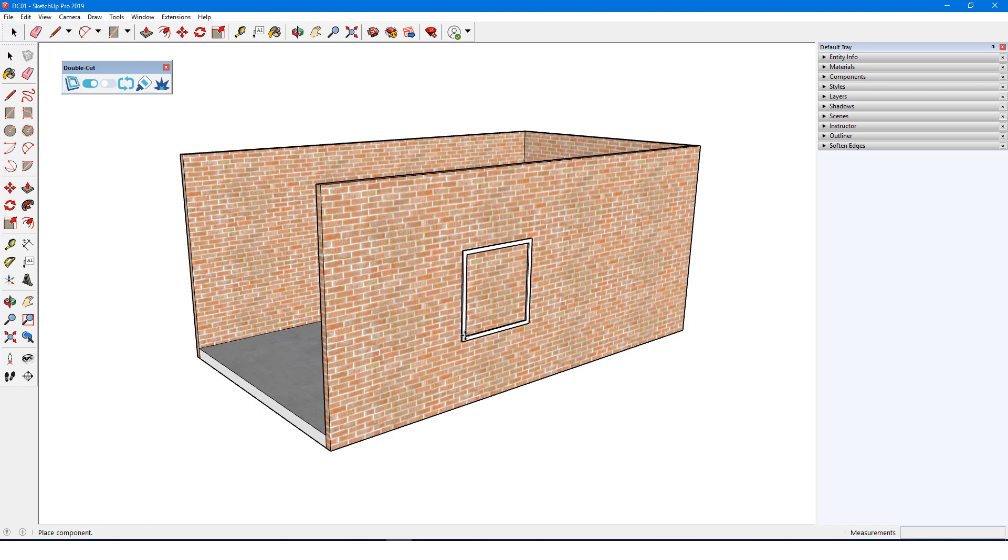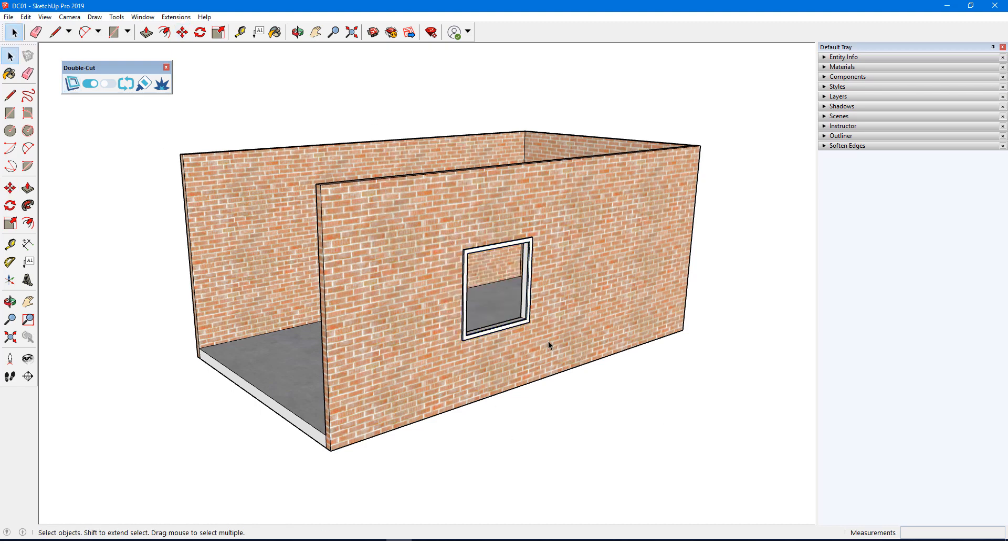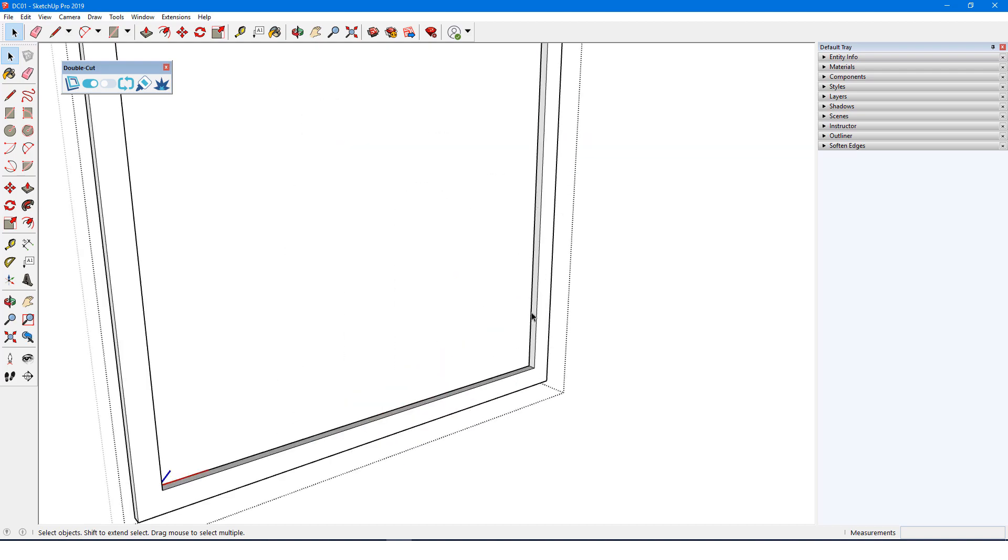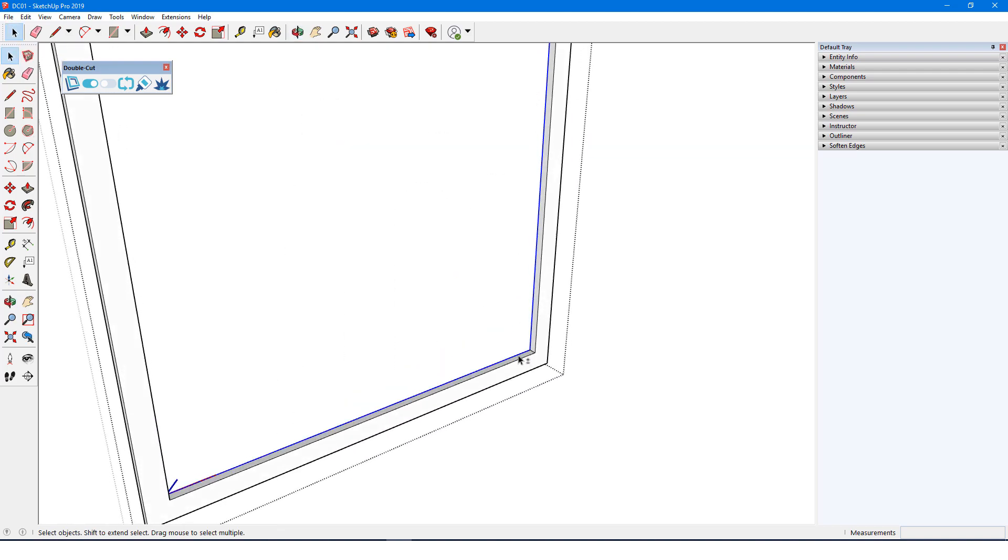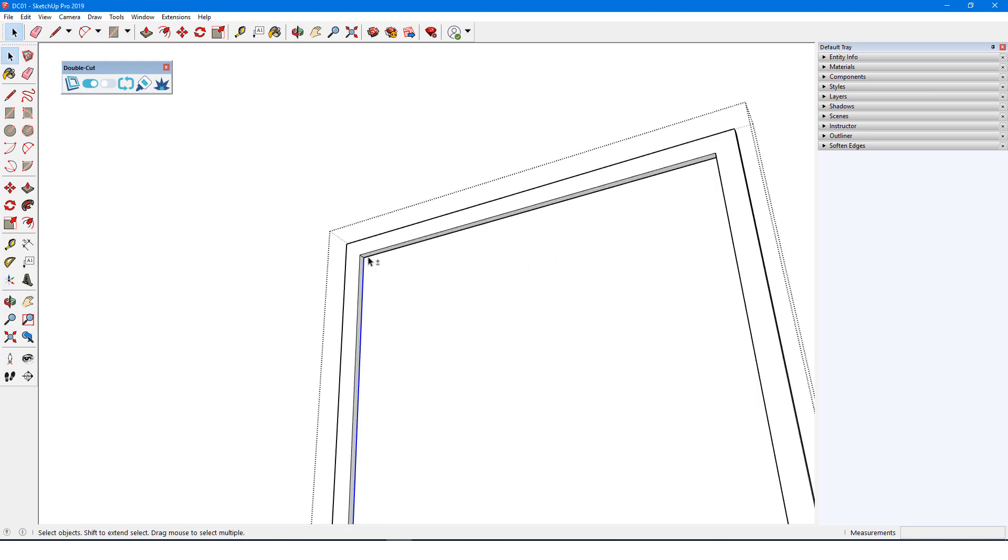In addition to other properties, a cutting component must include a closed set of coplanar edges that determine the shape of the wall cuts. In this sample component, the cutting shape is these four edges.